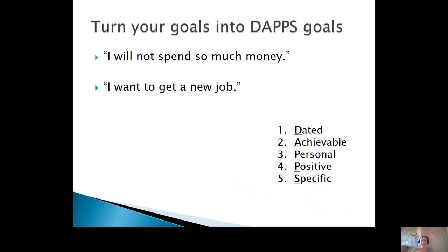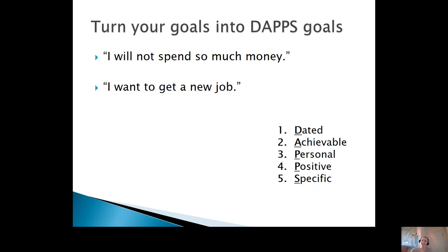Let's practice. I have two vague goals here that don't follow the DAPS model. Take out your device, or pen and paper, whatever you have. I will read these vague goals and then I want you to pause the video and think about how you could change them — how you could rewrite them to follow the DAPS method. First: 'I will not spend so much money.'